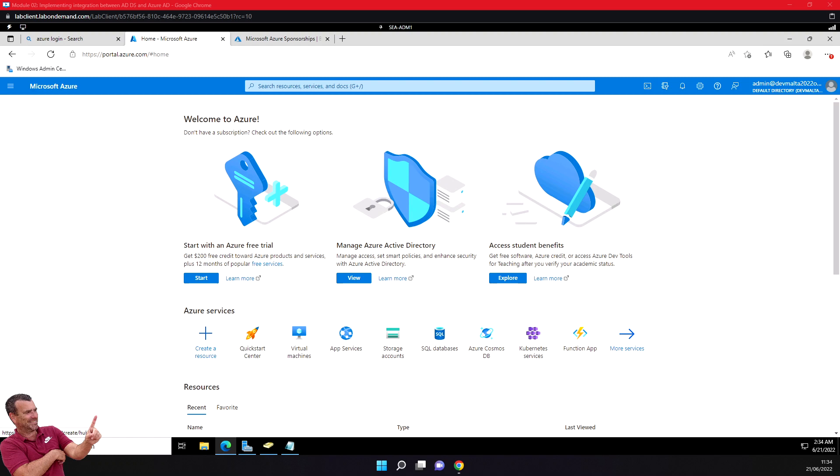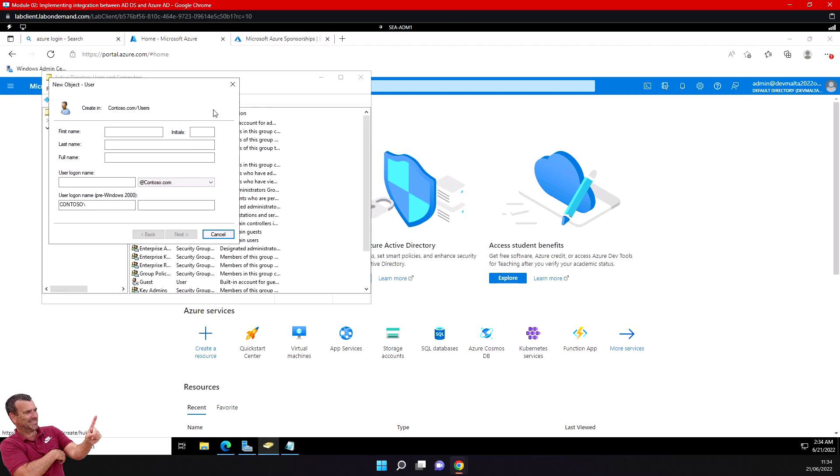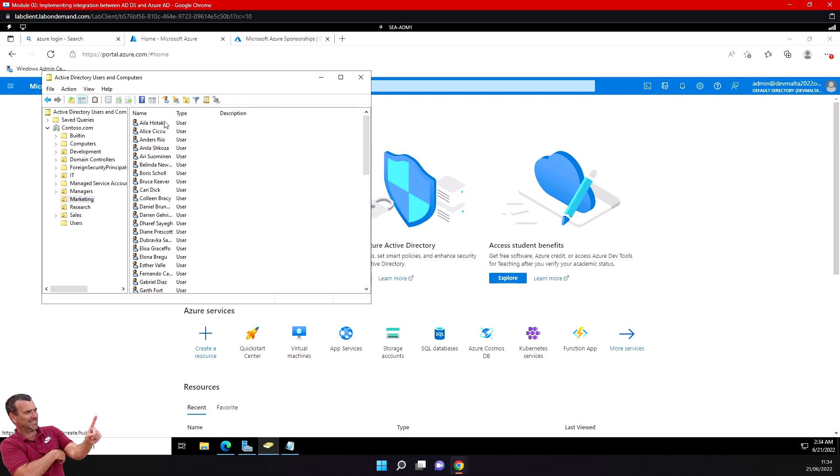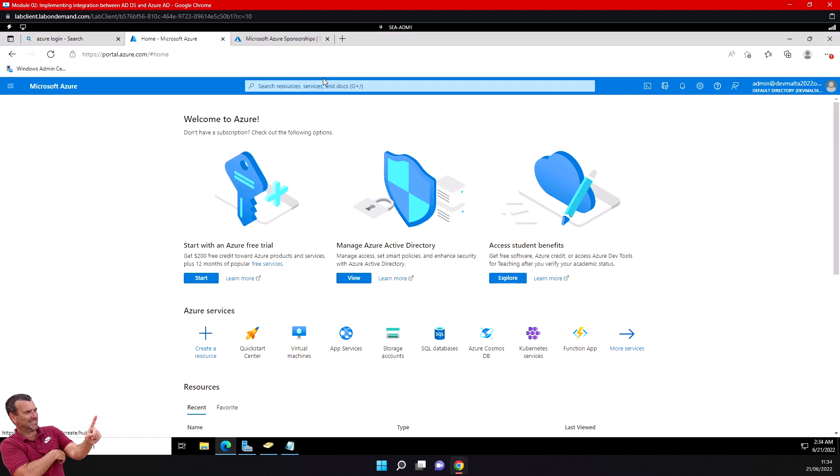Let's prepare our on-premise AD for Azure AD integration. First, I need a powerful tool to be sure that my architecture is ready, that there are no special characters, and that everything is okay to do this synchronization.